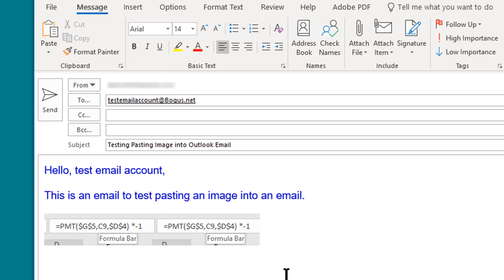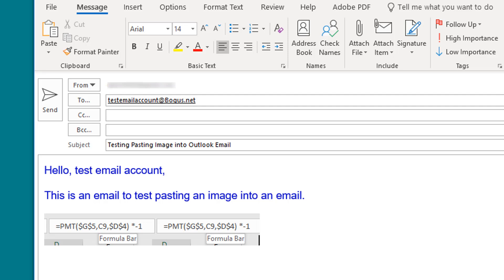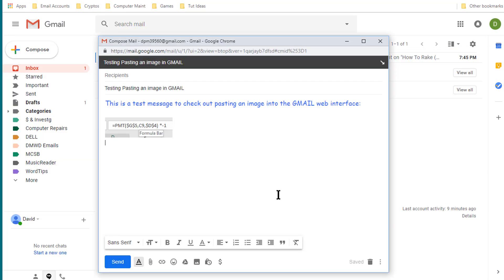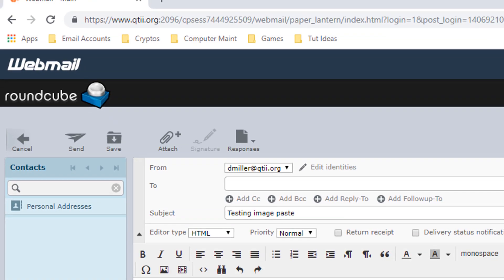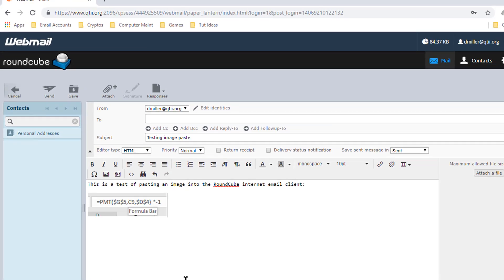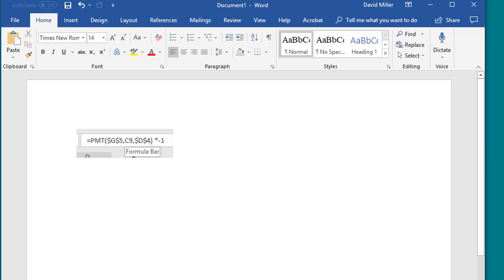Pasting an image into an email is just as easy. Depending on your email client, I know from experience it works well in Outlook, in the web interface for Gmail, and also in the internet email client Roundcube. Because I also want this image to appear in this video, I need to save it as a file as well.